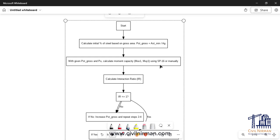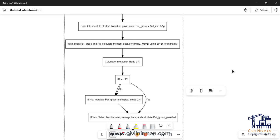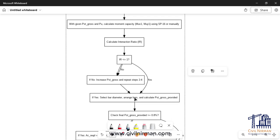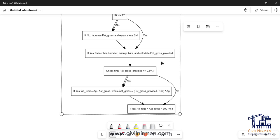Don't skip any part. In the next step, STAAD calculates the interaction ratio (IR). If the interaction ratio is greater than 1, it increases the P gross value and repeats steps 2 and 3 again. If it is less than 1, it proceeds to the next step. Once the interaction ratio is satisfactory, it finalizes the bar diameter and arrangement, recalculates the provided steel percentage, and in the last step performs the checks. Based on your P gross provided, if it is greater than or equal to 0.8 percent, the net concrete area equals the gross area.